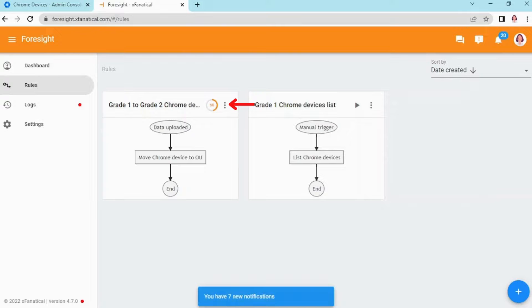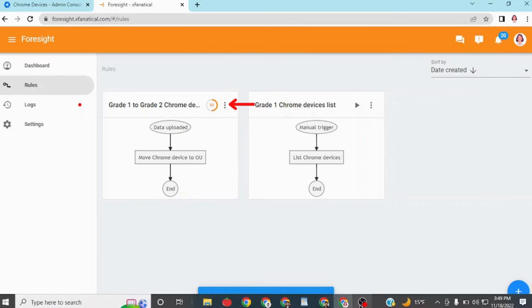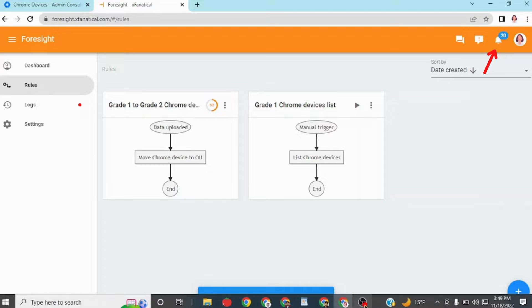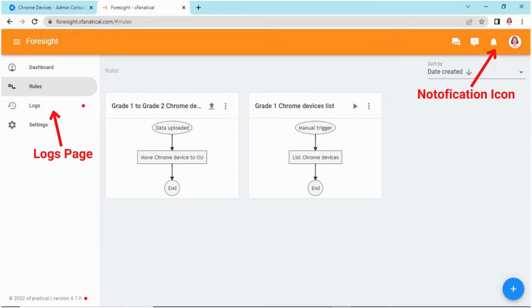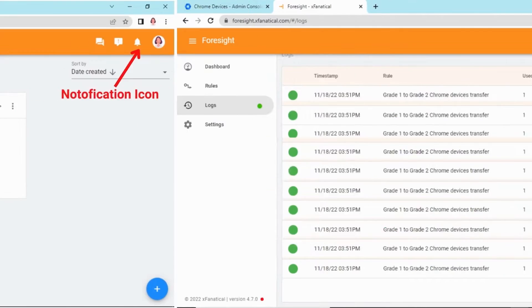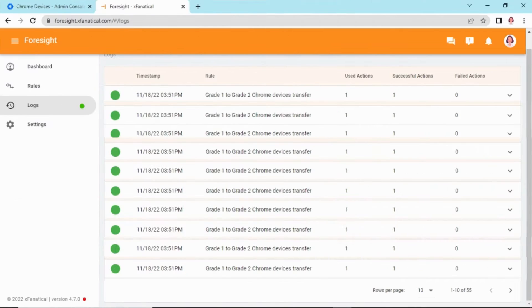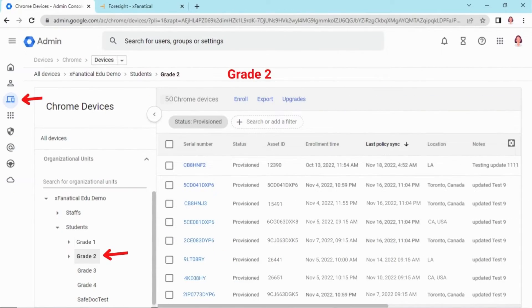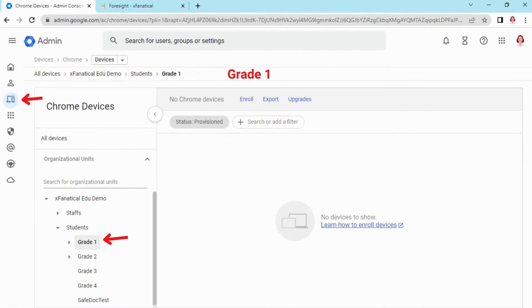Step 7: You will see the rule is running, it may take a few seconds. After the rule has run, some notifications will appear in the top right corner. You can confirm the results from the notification icon by clicking on it, and then clicking View Log or going to the log page. The rule has run successfully. You can also see that Grade 2 now has these devices and Grade 1 is empty.